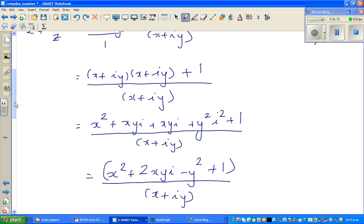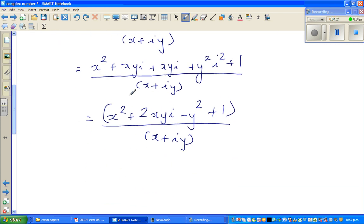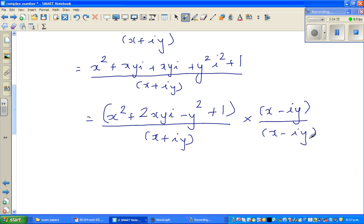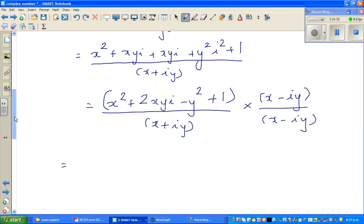Now you have to rationalize this fraction by multiplying by the conjugate. So the conjugate of (x + iy) is (x − iy), so we multiply top and bottom by (x − iy) over (x − iy). The expansion of the numerator is going to be large.